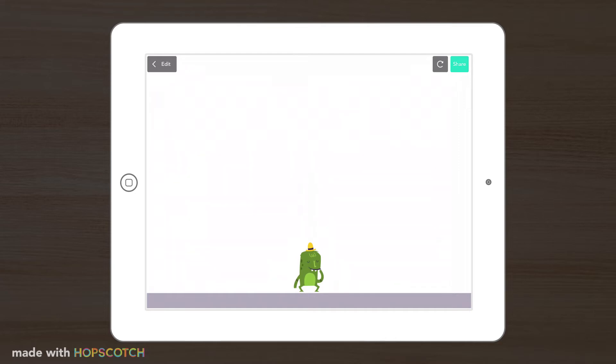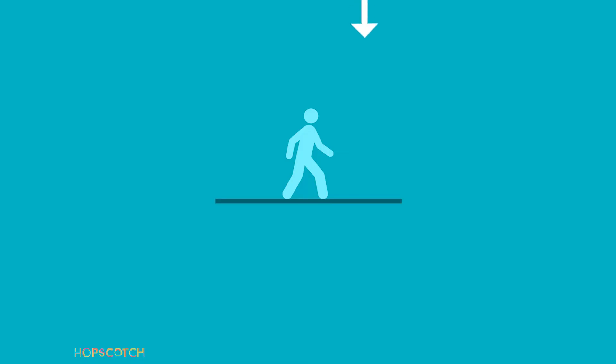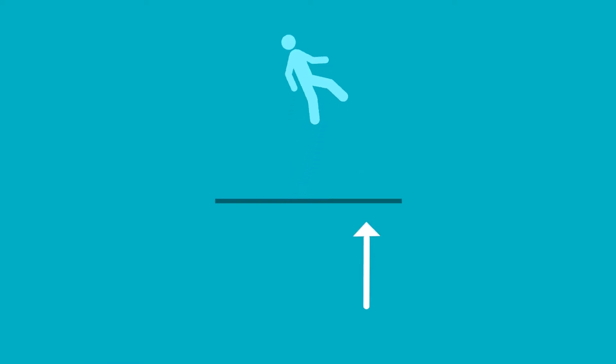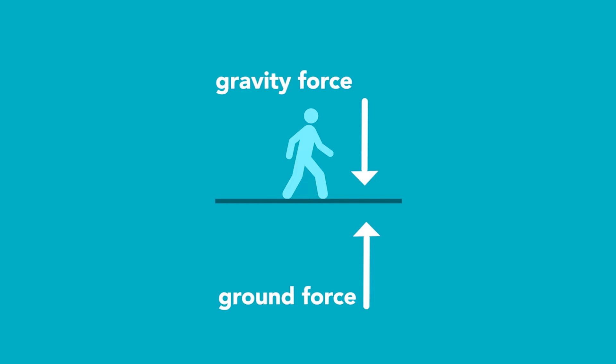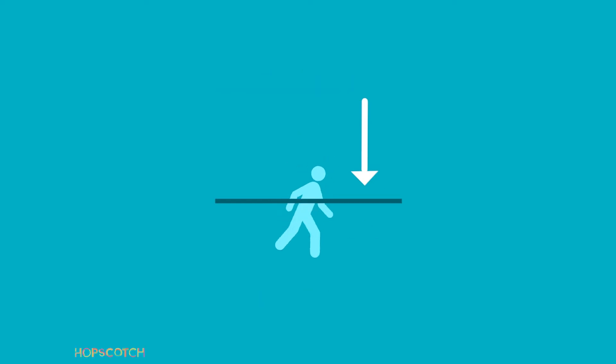In other words, gravity is the reason why when we jump, we fall towards the ground, rather than continuing in a constant upwards motion, off into space. Then when we hit the ground, the force of the ground pushing up on us is the reason we stop, rather than fall through to the center of the earth.